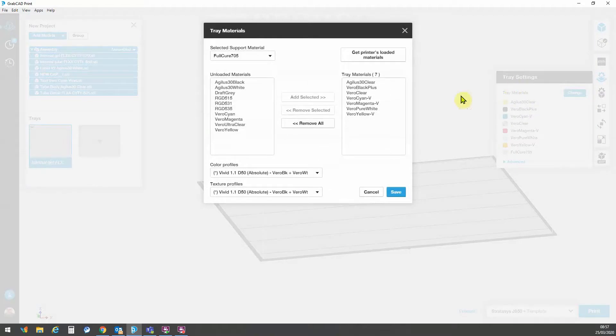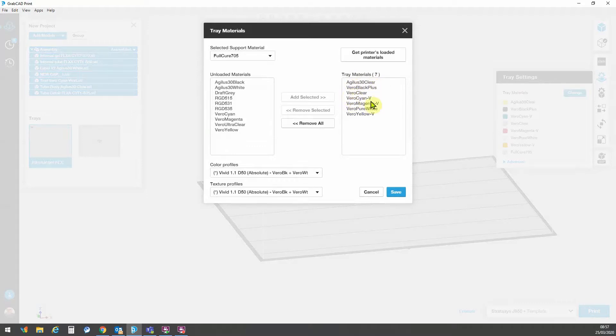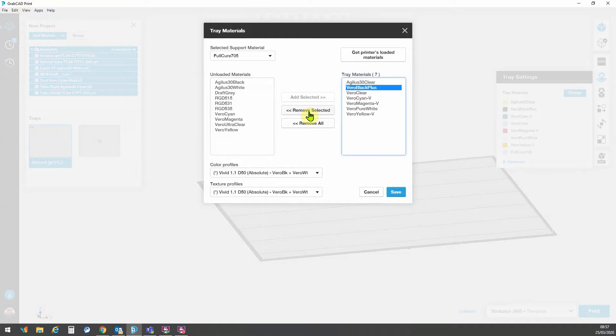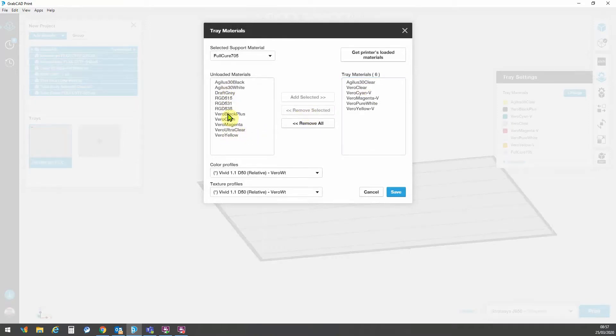So we go first to tray settings and here are the materials that are loaded and we can go to change to make any alterations that may be required. So for this job, I'm going to need the Agilus 30 clear materials and I also want my vivid materials. If there are any materials here that I did not want, I could simply select them, go remove selected and then go to this list here on this side from the potential materials that could be loaded.